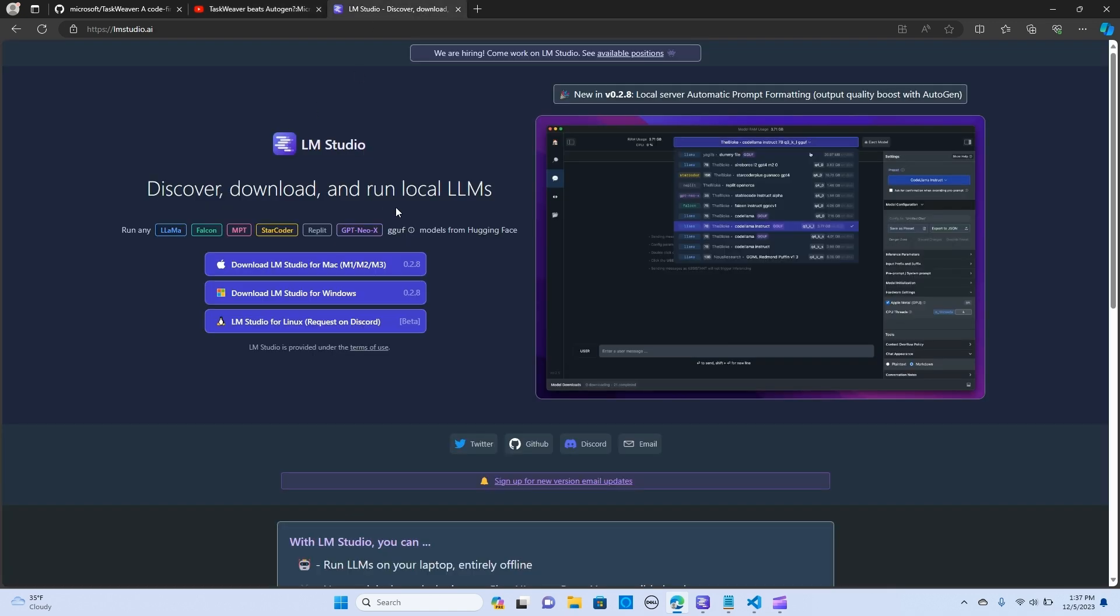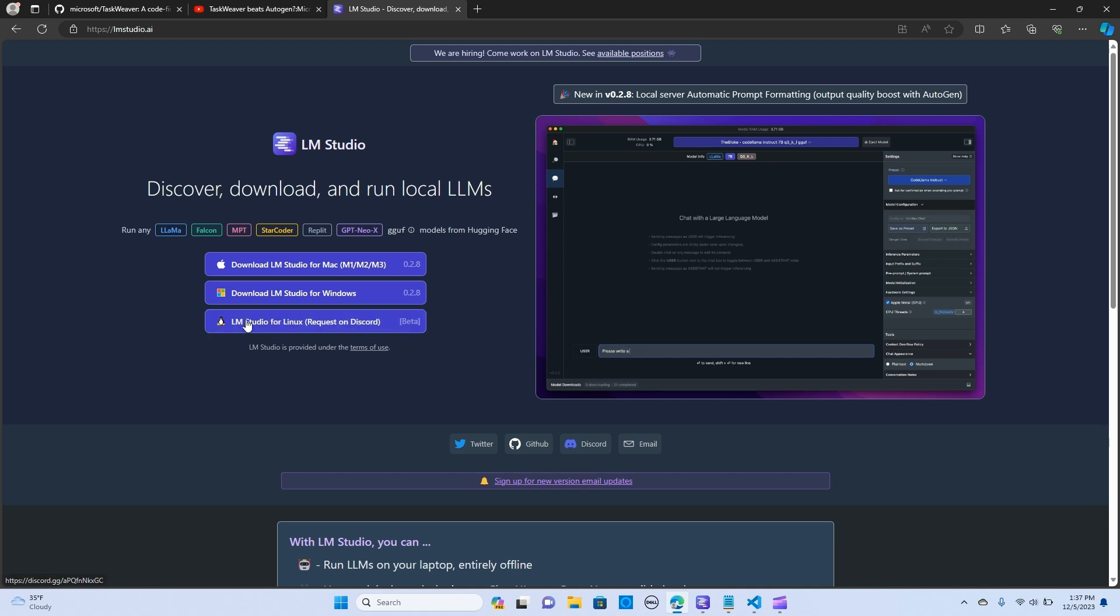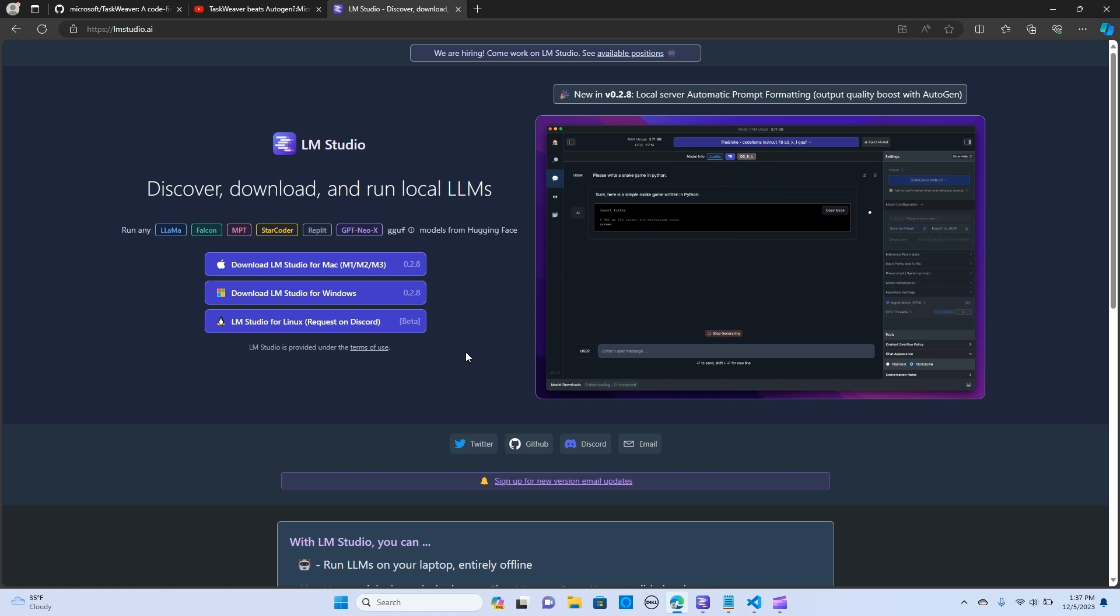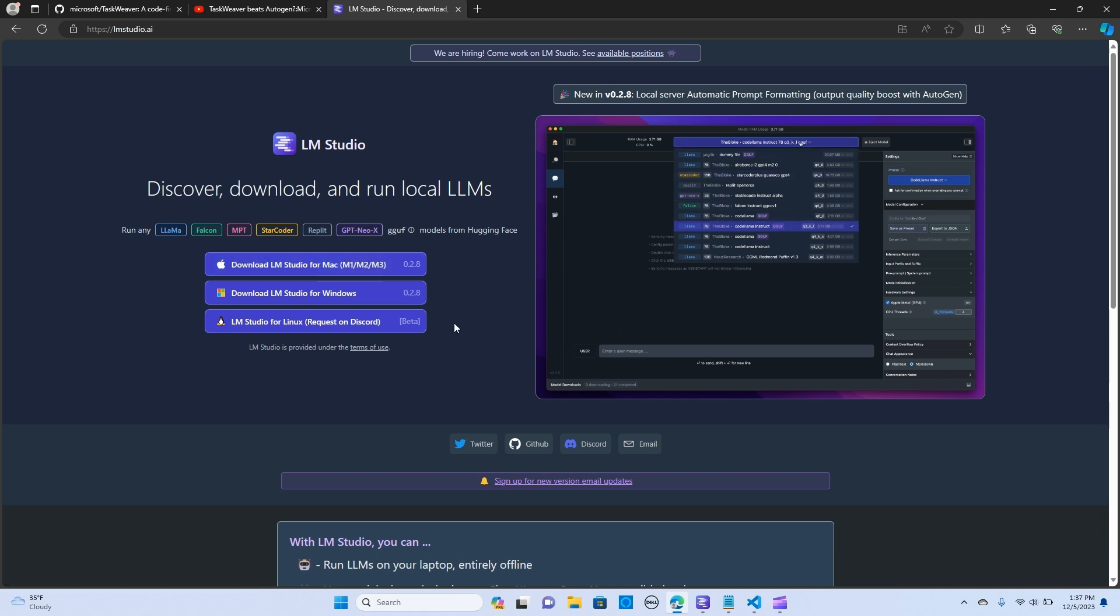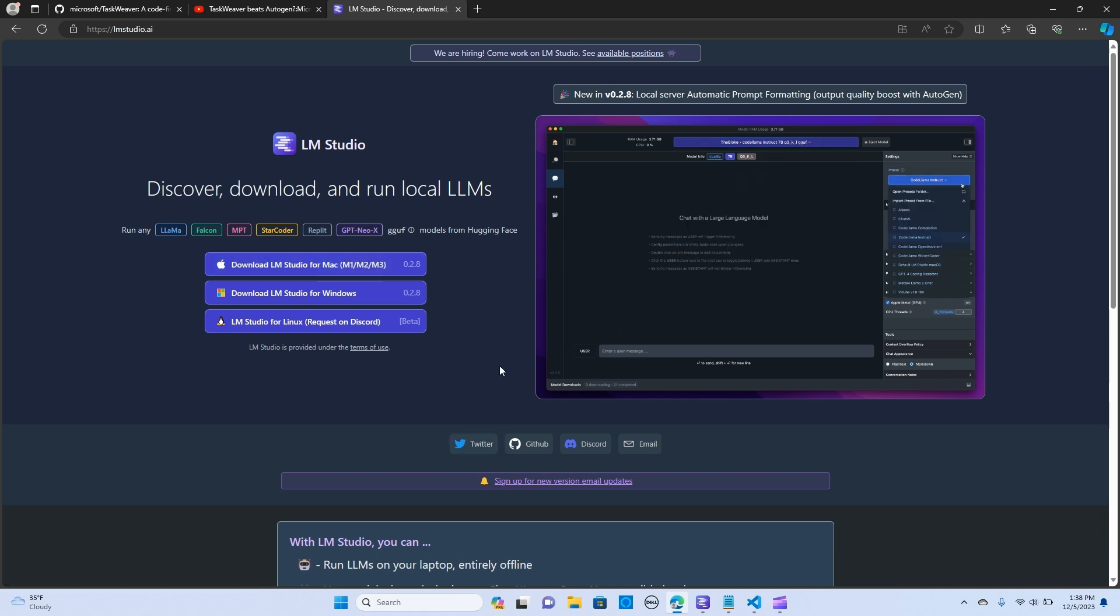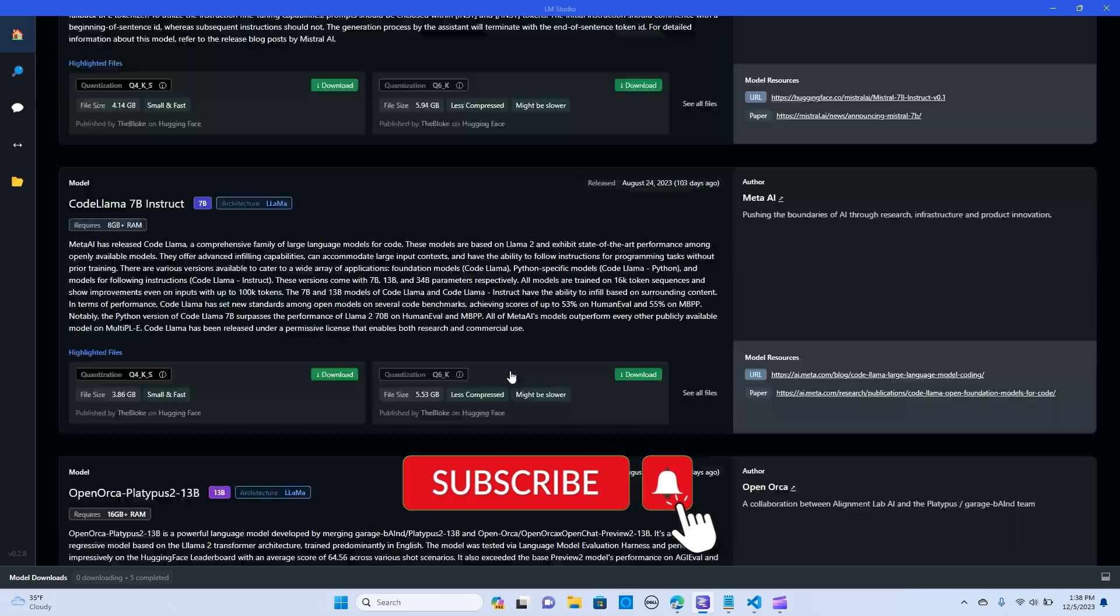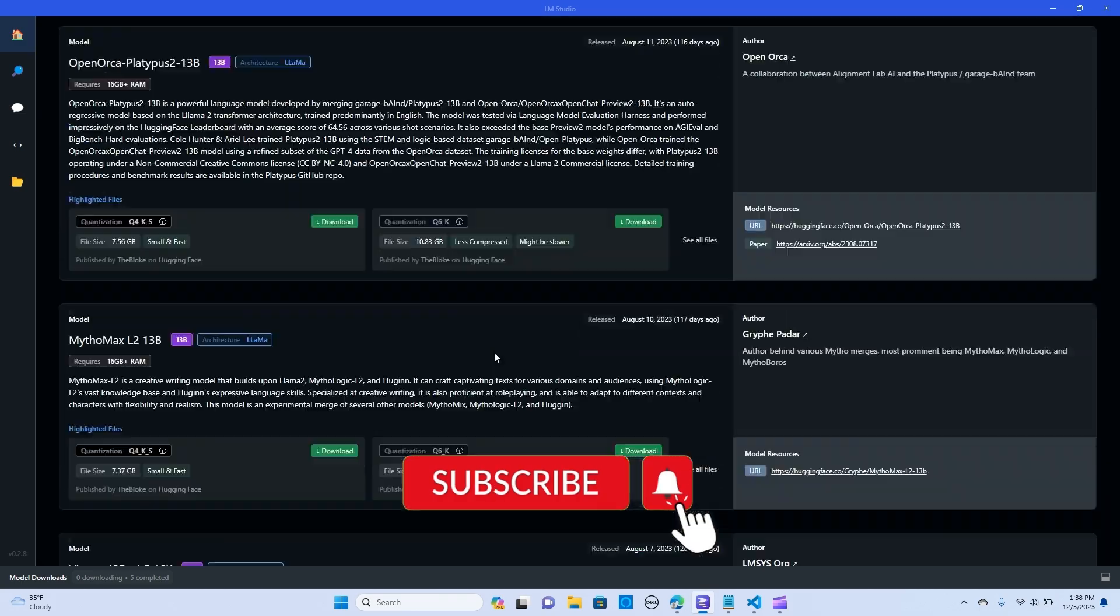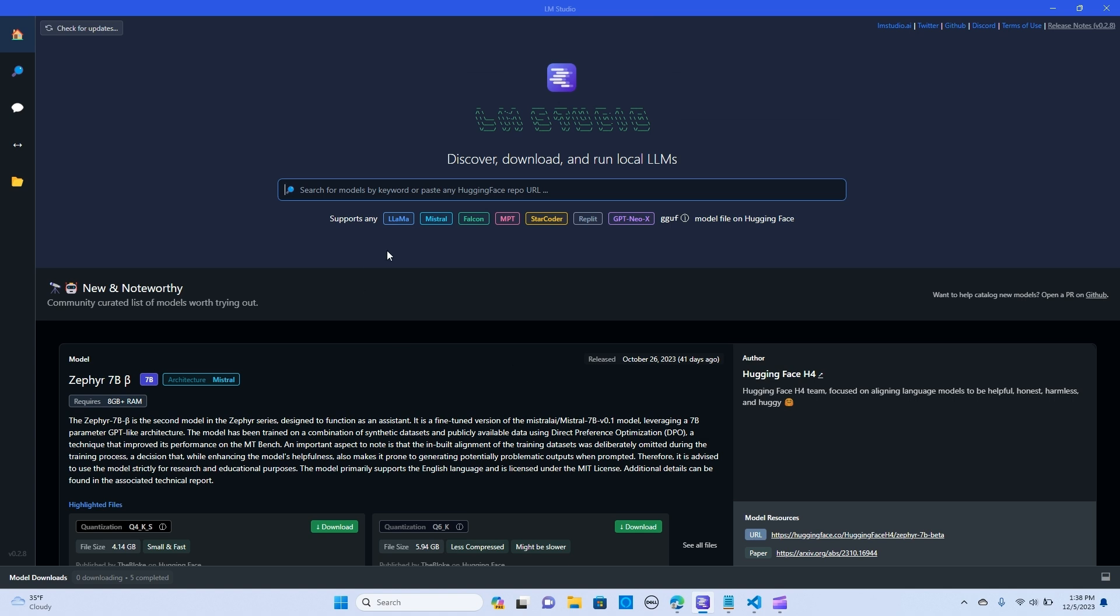We are going to use LM Studio that has a bunch of open source LLMs. You can just go in there and download any of the versions depending on the kind of system that you have. When it's downloaded and installed it should take you to a UI like this one which has a bunch of open source models that you can select from. You can just type in your model name like Mistral and hit go.